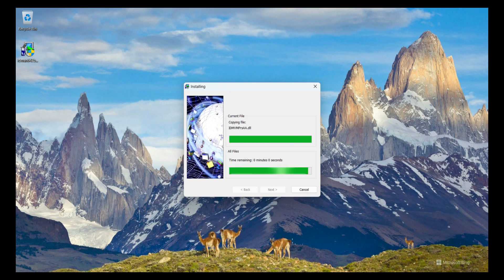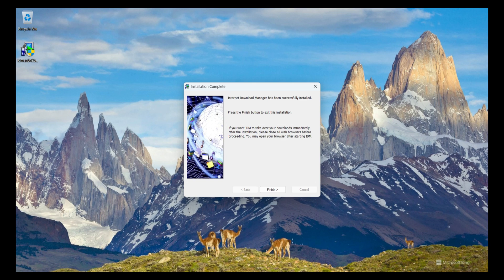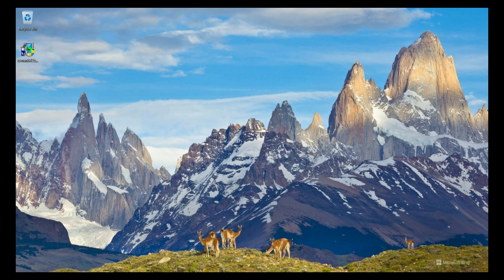Internet Download Manager is currently installing. I click the Finish button and the installation is completed.